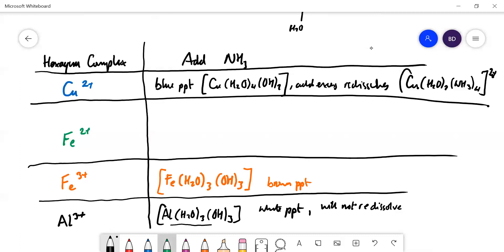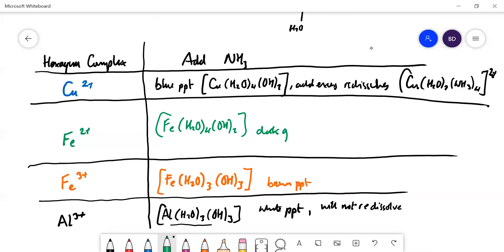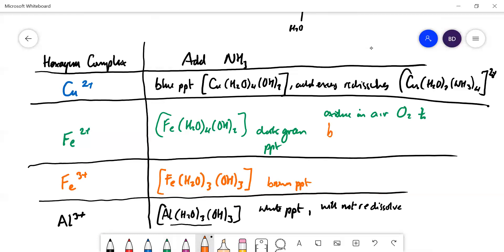For Fe²⁺, you get a dark green precipitate of [Fe(H₂O)₄(OH)₂]. But as we saw with hydroxide ions, it will oxidize in air — requiring O₂ — to give a brown precipitate, with the formula [Fe(H₂O)₃(OH)₃].